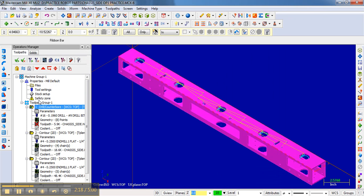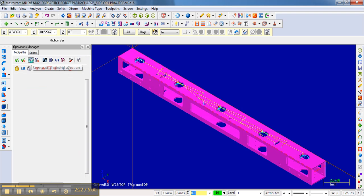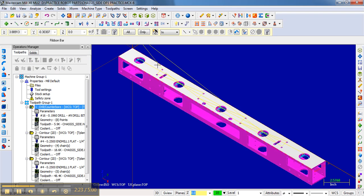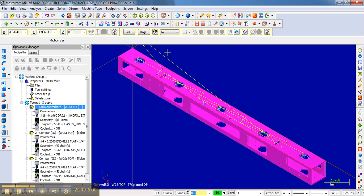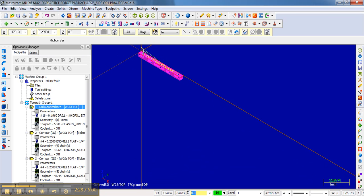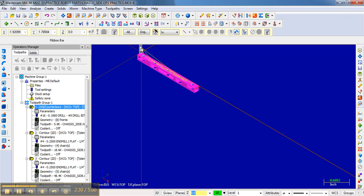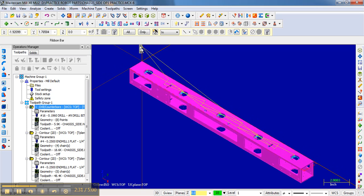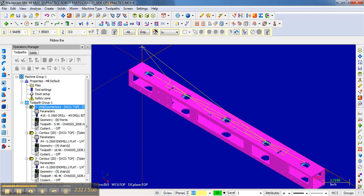And notice what happens when I regenerate that operation. It brings these two lines up. And let's zoom into that location there. Zoom out. Zoom in here. That's basically the approach.